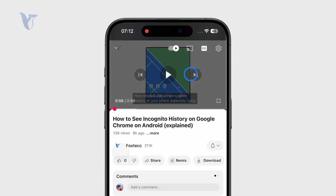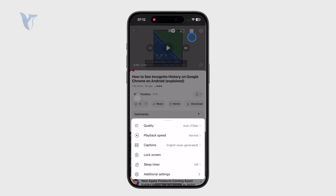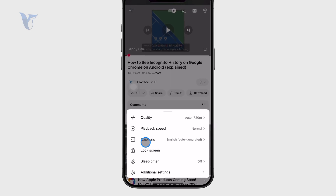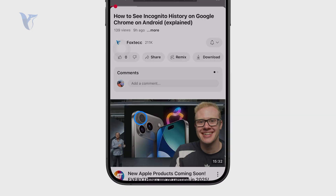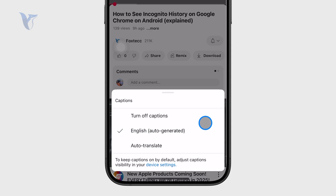In order to change the language of the captions, I can click on the gear icon, which is part of the video player. Then from the options below, I can click on Captions. You can turn them off right there, or choose the English auto-generated captions that are available.